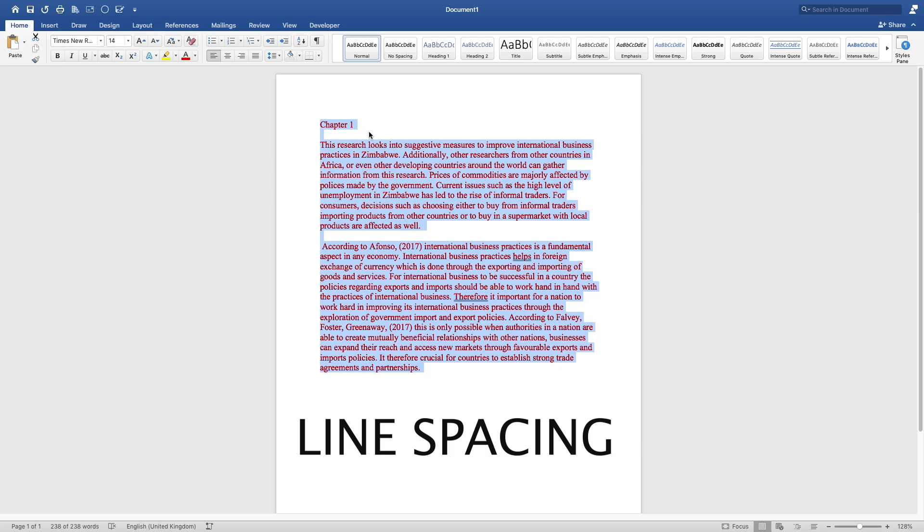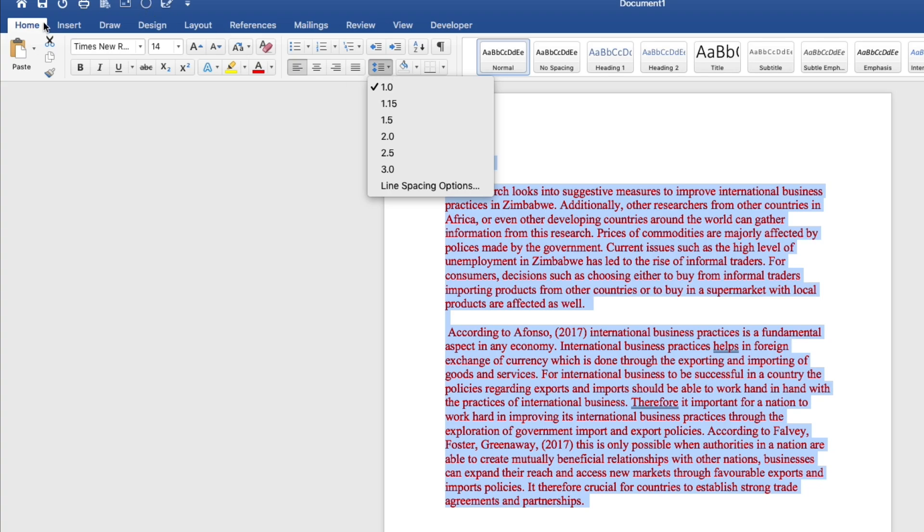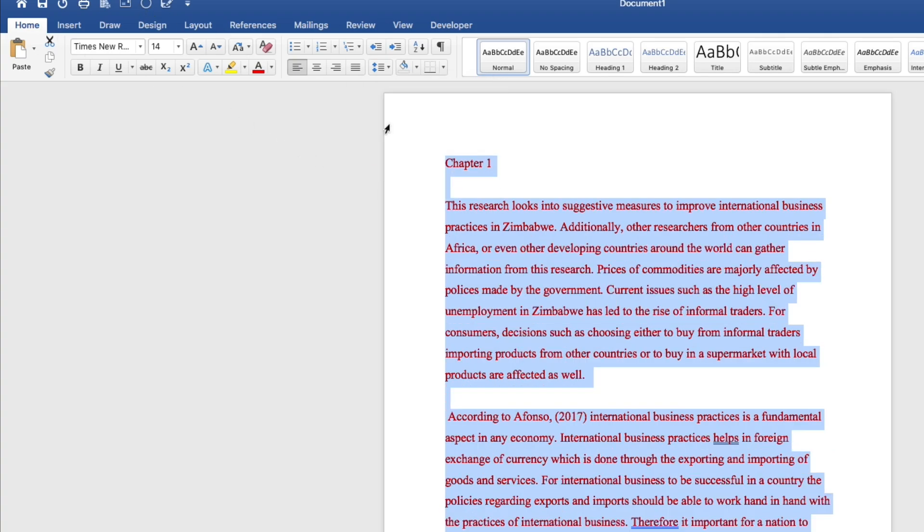You can even change the space size. Maybe you're writing a research paper and you have been given specifics. They want Times Roman, font size 12, and spacing 1.5. So you come here, it's under home tab, and you click on 1.5. As you can see, the spacing of the paragraphs has increased.